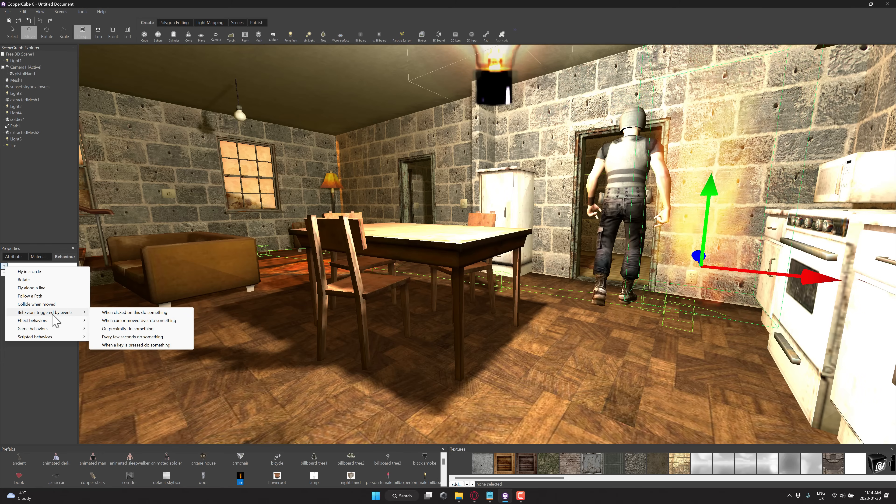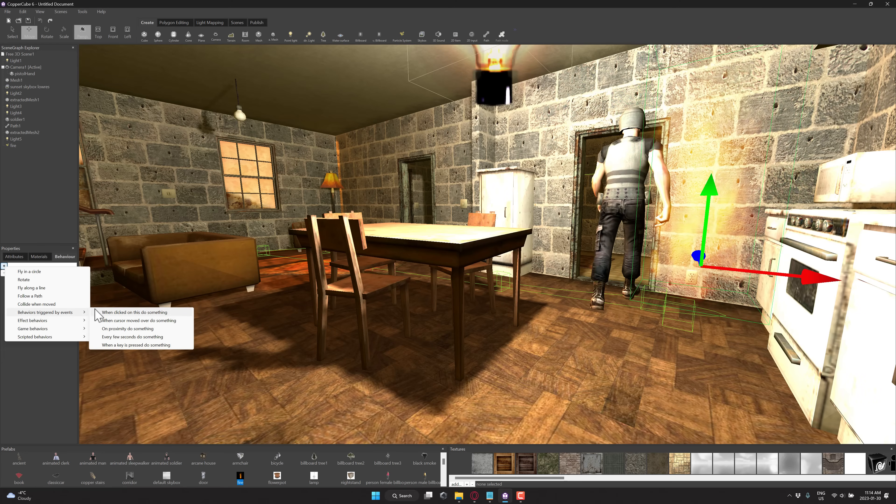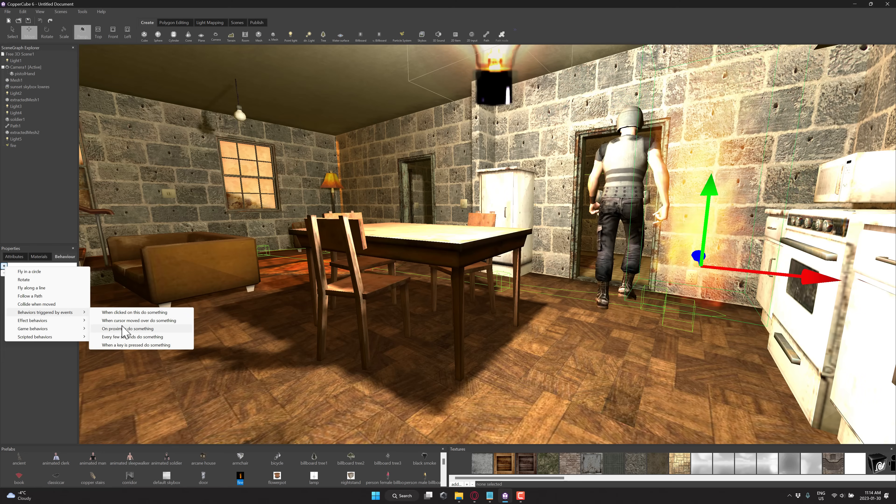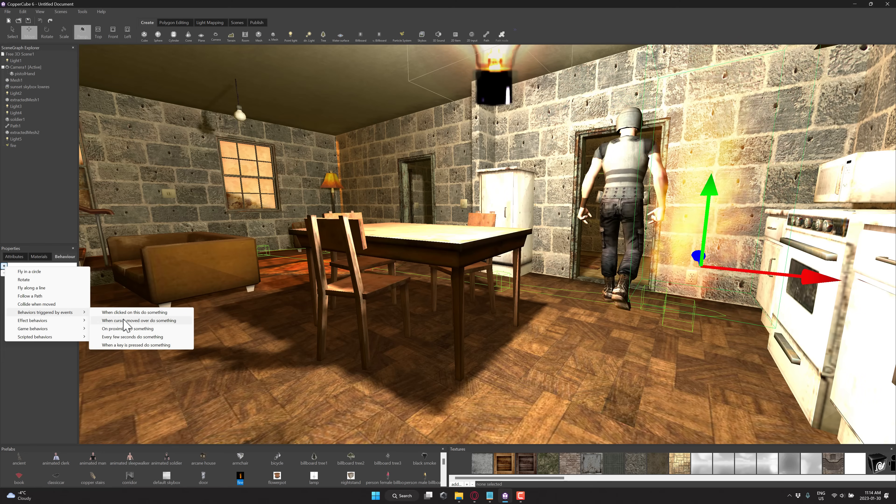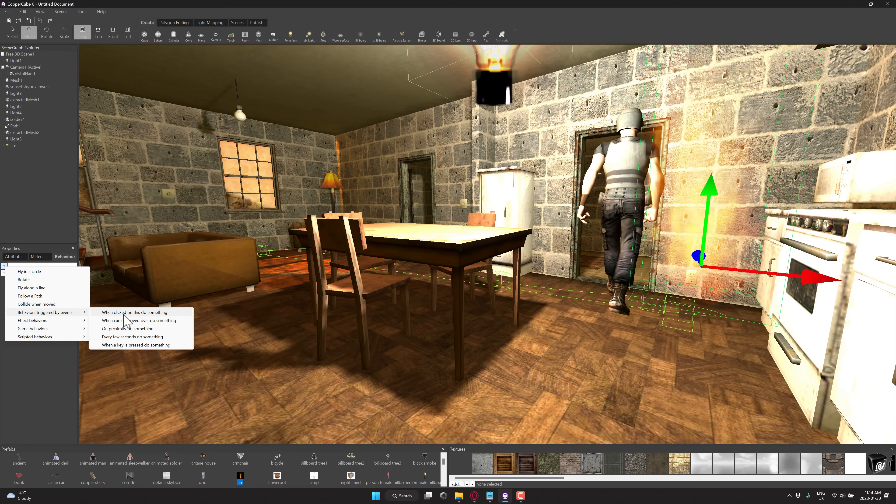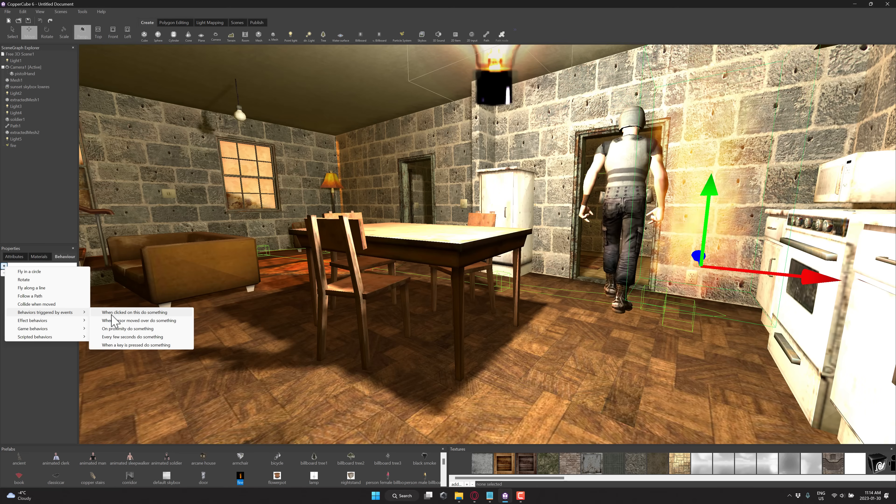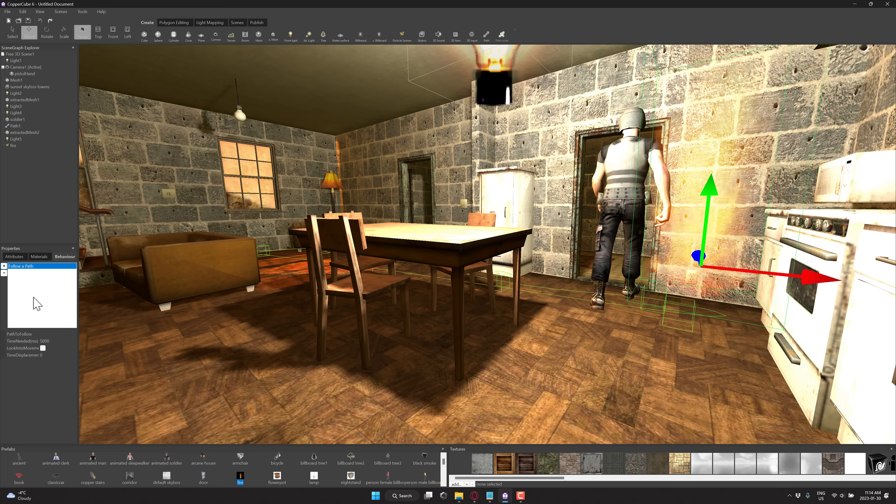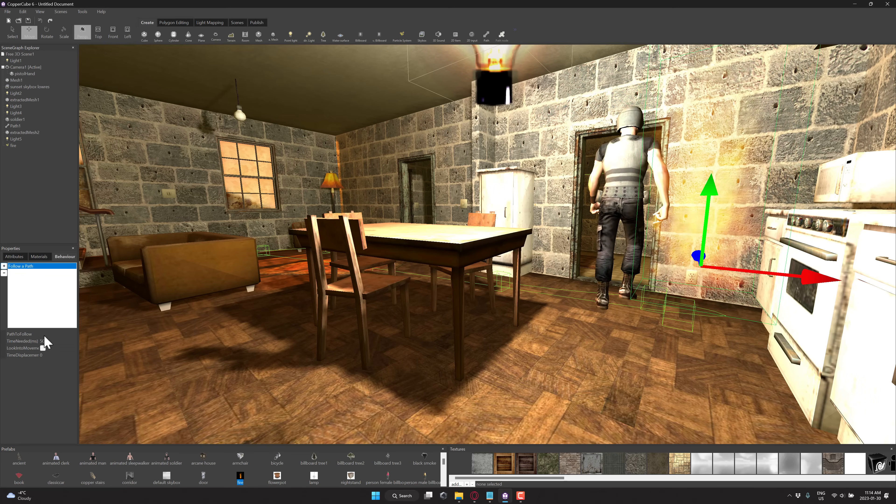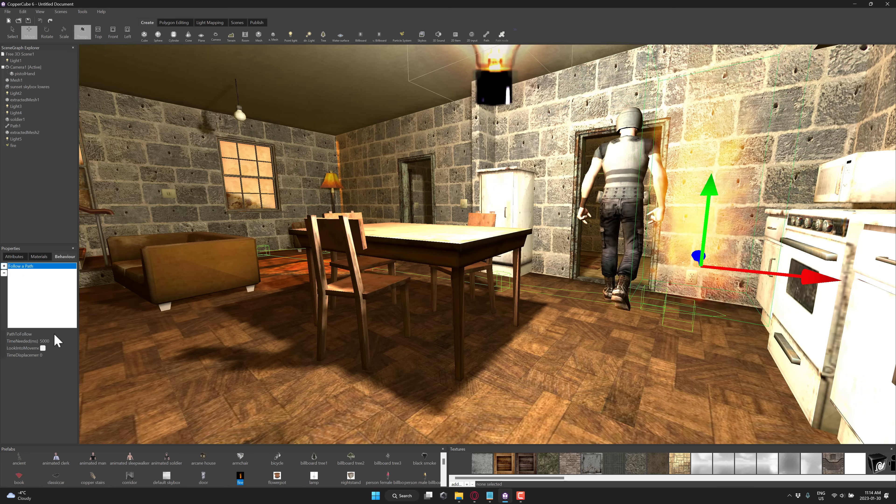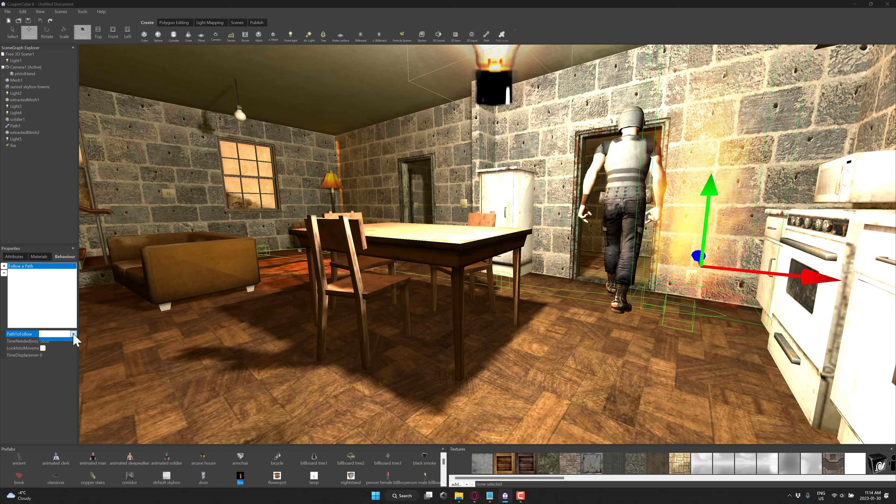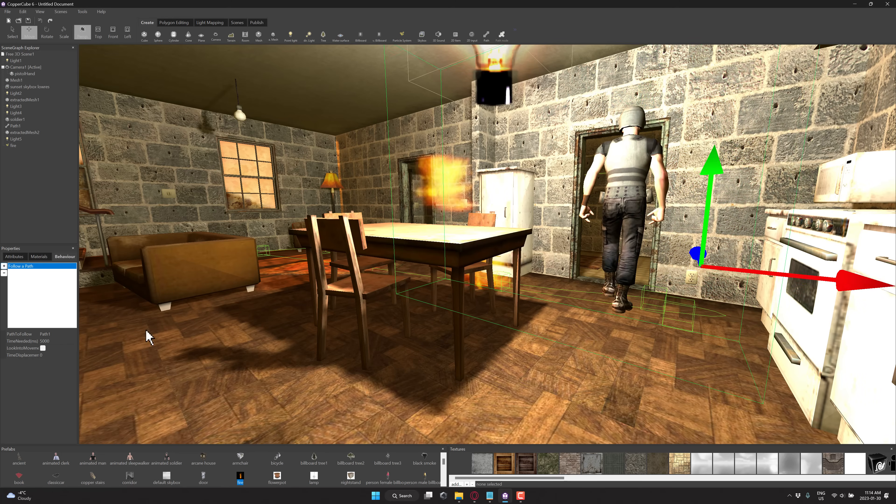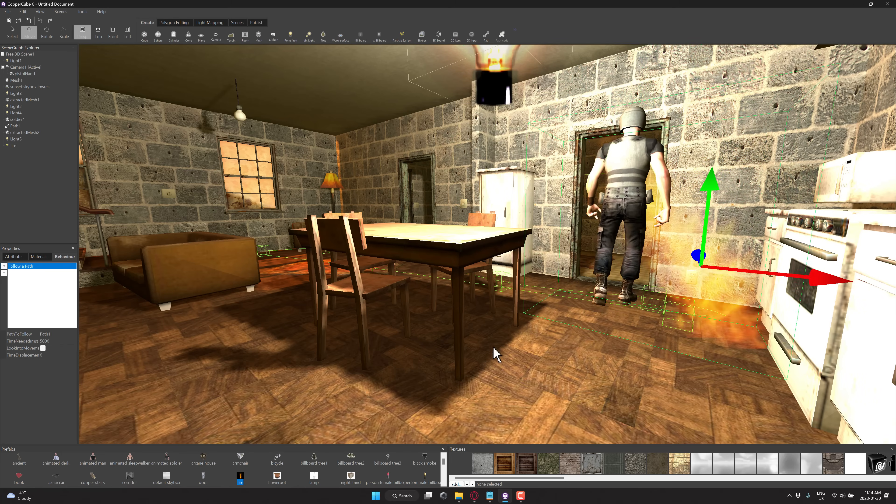Game behaviors. So we can have it basically every frame. We can do it every X something when something runs into it, when you press a key or whatever here. And we'll just do this one, follow a path. And then we'll go ahead and say path to follow, and we will follow that path right there.